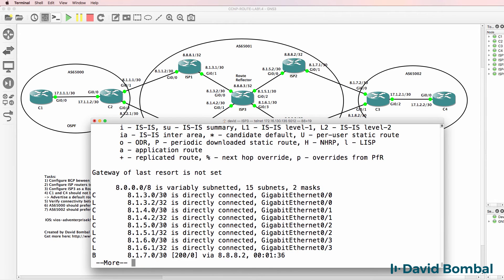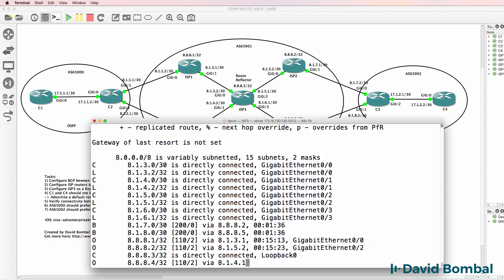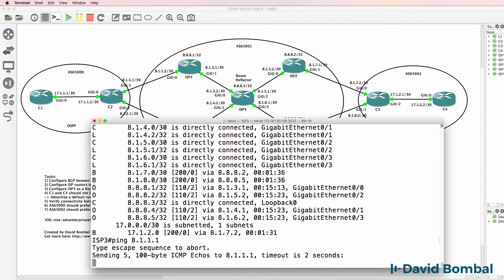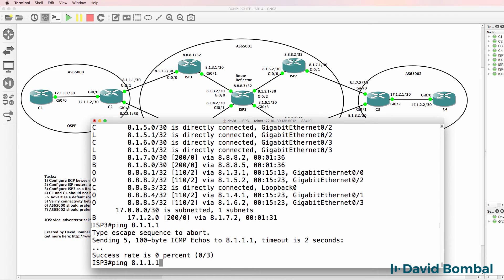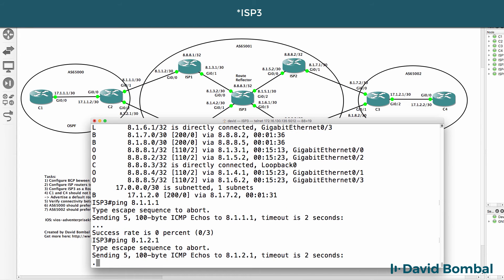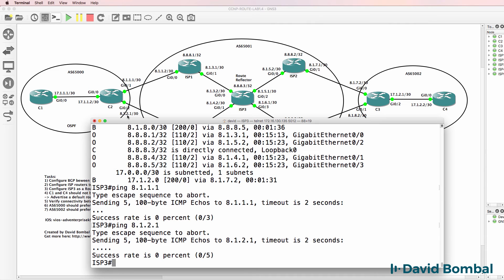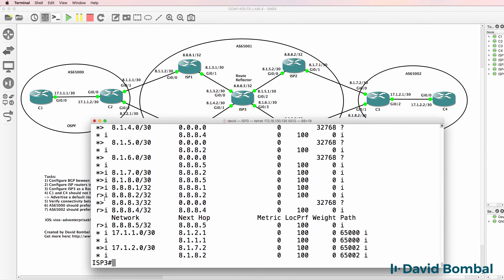Show IP route shows us that we don't have 8.1.1.0 or 8.1.2.0 in the IP routing table. So if I try and ping 8.1.1.1, that fails from ISP router 2. I don't have IP connectivity to that neighbor. ISP router 2 can also not ping this IP address. So because of that, this route is not put into the IP routing table.